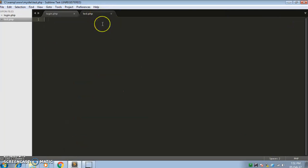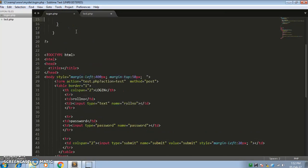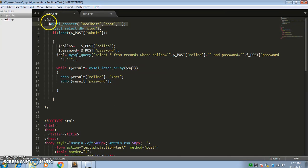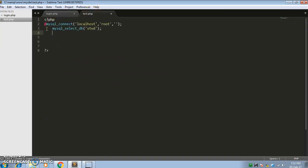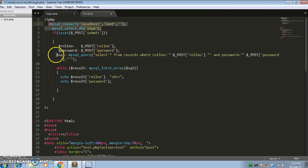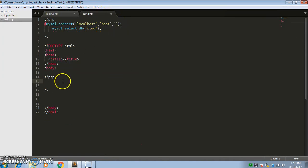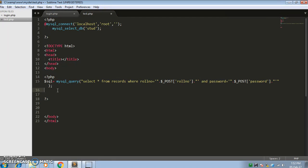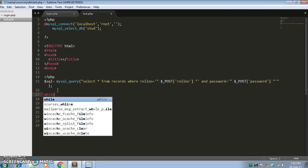We have also created the test.php form. First, we will include the PHP connection. In test.php, we create one HTML page, and in the body tag we create a PHP block and paste the SELECT statement code. For displaying the data, as mentioned, we use the while loop.